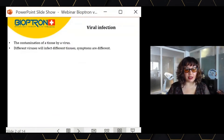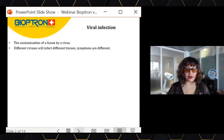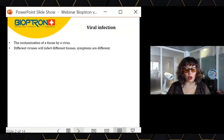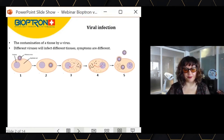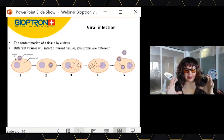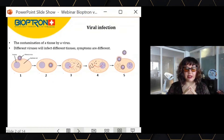A viral infection is a contamination of any tissue of our organism by a virus. Of course, different viruses will infect different tissues, provoking different pathologies with different symptoms. But in a nutshell, the process of viral infection is always the same.